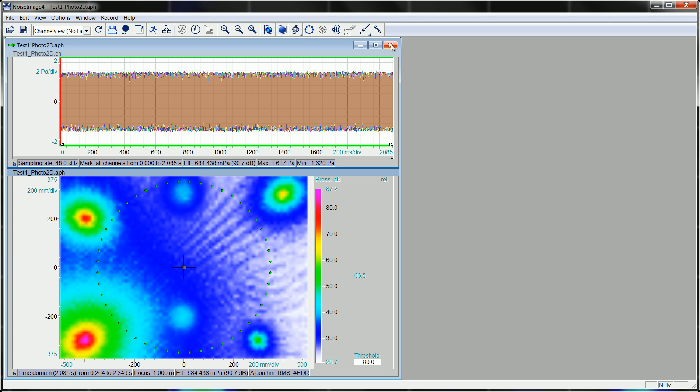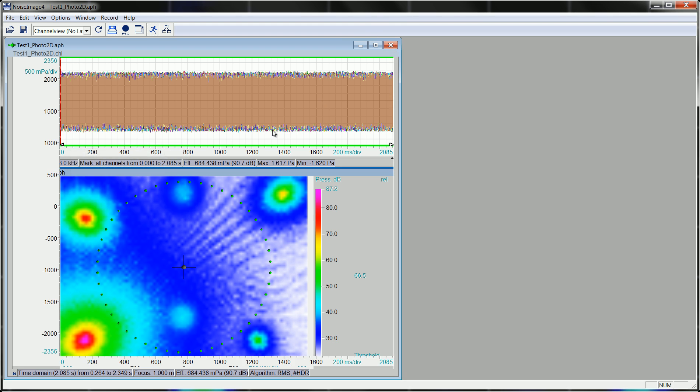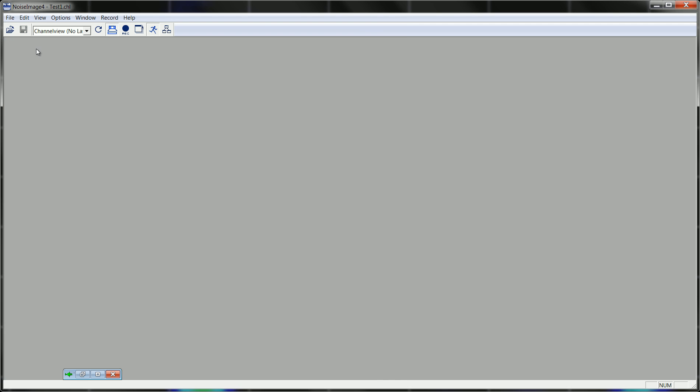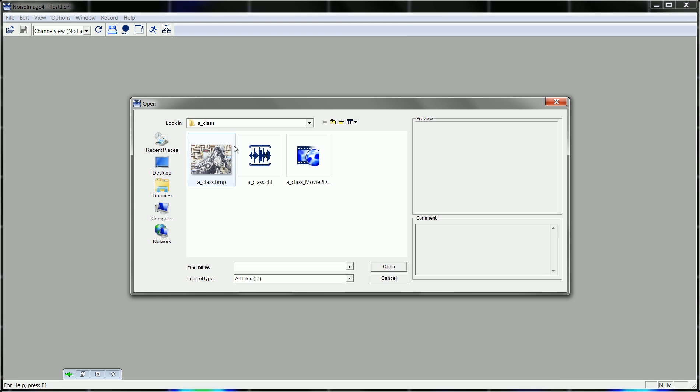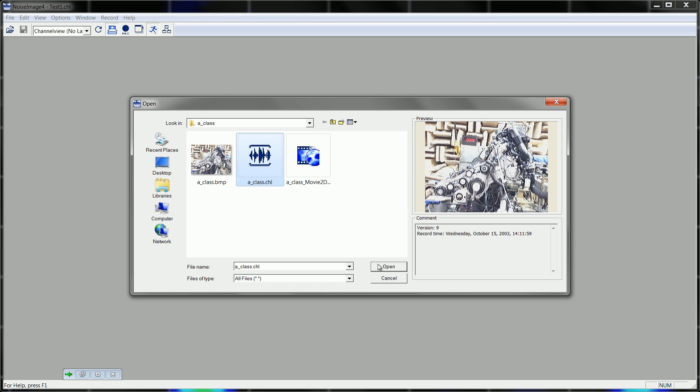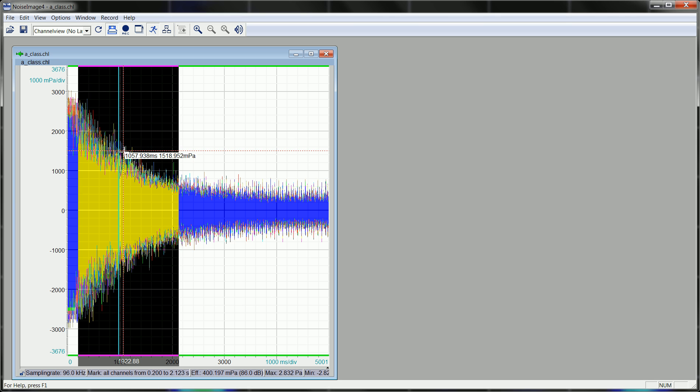More interesting though, is to apply this to a real life measurement. I can do this here. Take a known file.